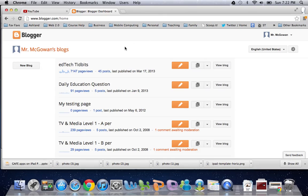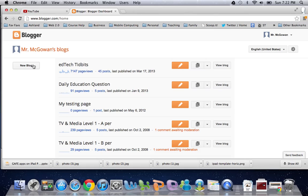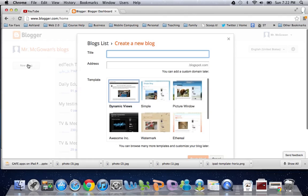Now here we are in Blogger, and to start a new blog, you're simply going to press on the button over here on the left that says New Blog. Once you've started your blogs, you will see them listed down the center of the page, and these are the quick steps that you need to follow.